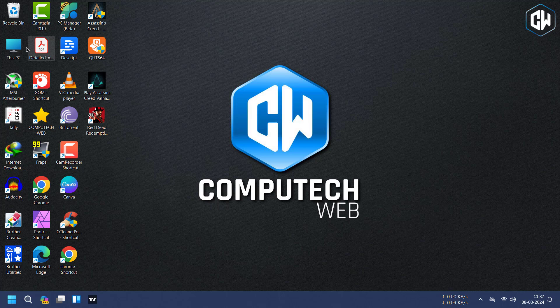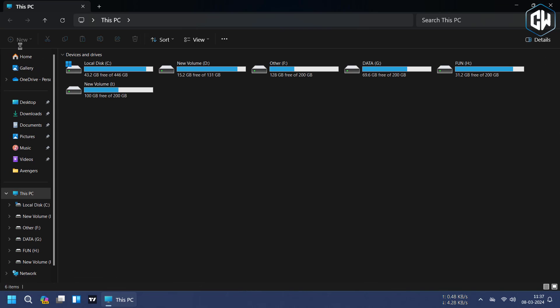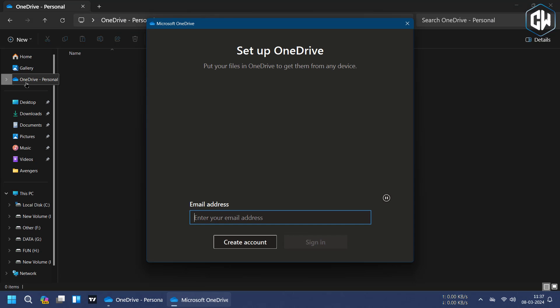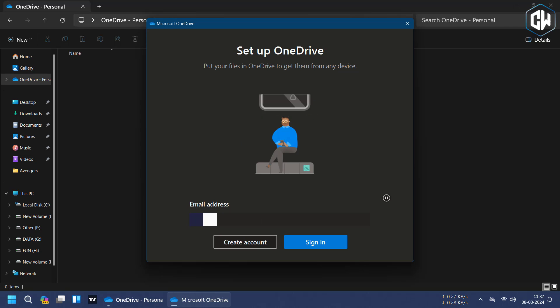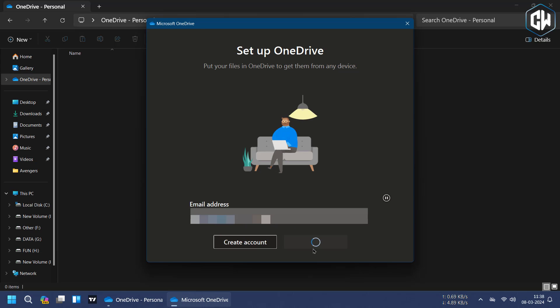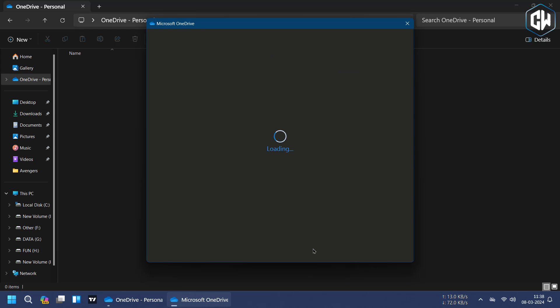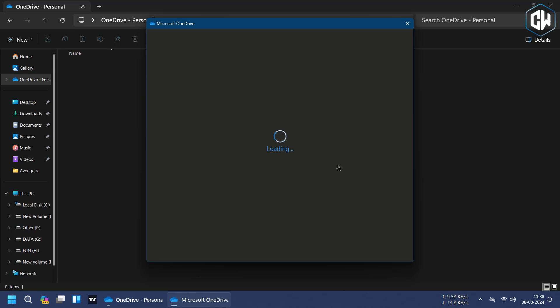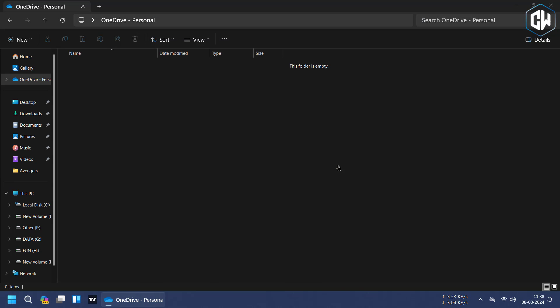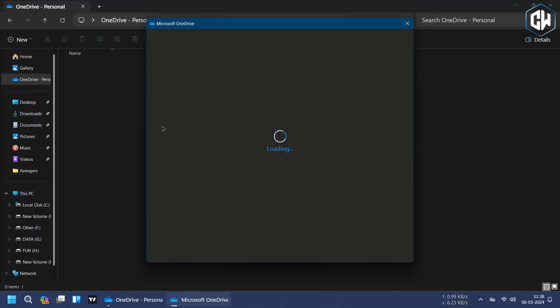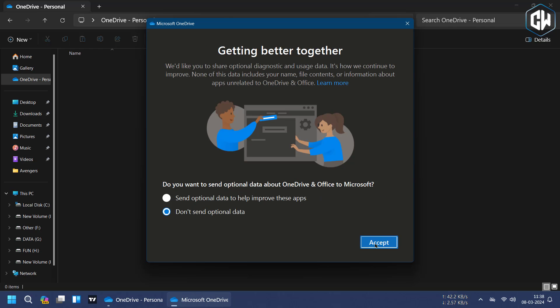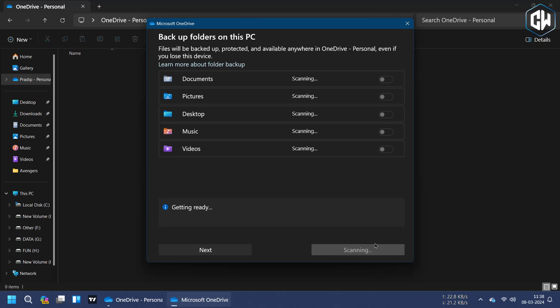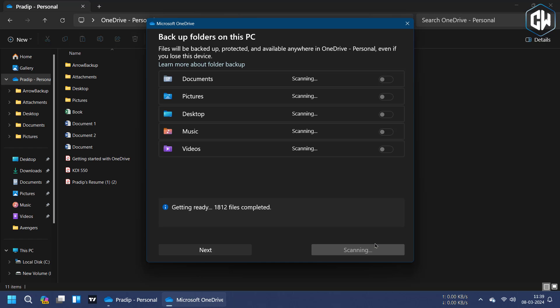To get started, if you haven't already, you'll need to create a OneDrive account. You can accomplish this by downloading the OneDrive desktop client for Windows 10 or 11 or Mac OS 10.14 or later. While mobile apps are available for Android 6 or later and iOS 15 or later, you won't be able to create an account directly through these apps.